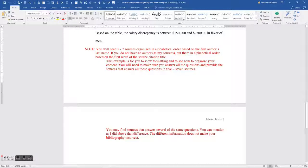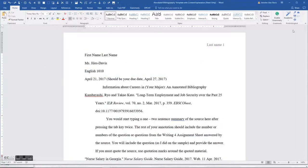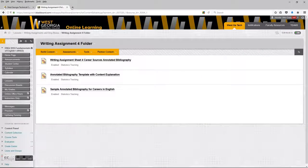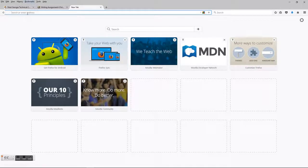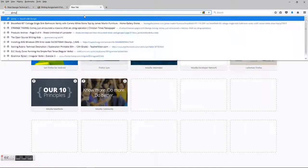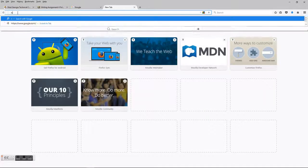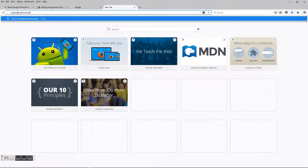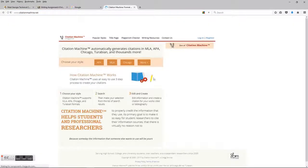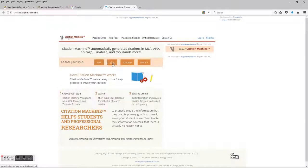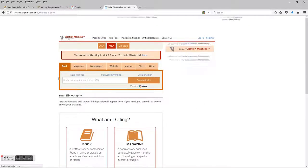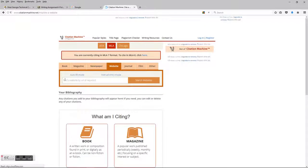I'm going to open a new tab and go to citationmachine.net. I'm going to choose MLA, and since the information I copied was a website URL, I'm going to click on the website option and then paste it with Ctrl+V. Then click 'Search Websites' and it's going to come back with the information.